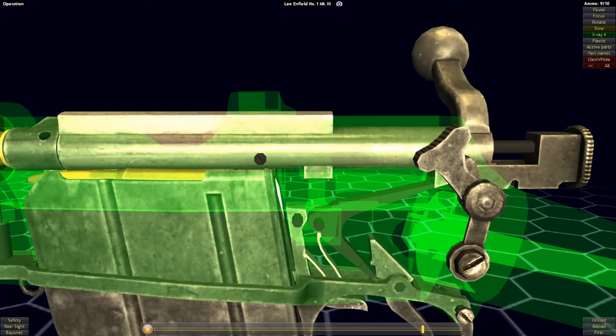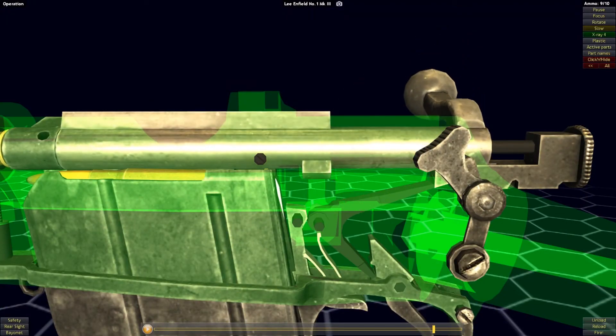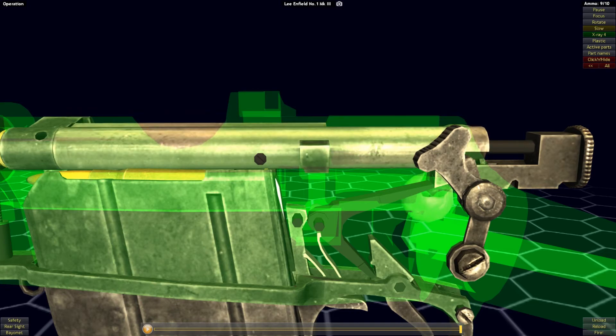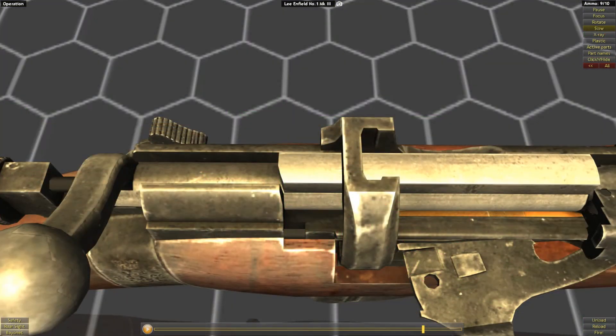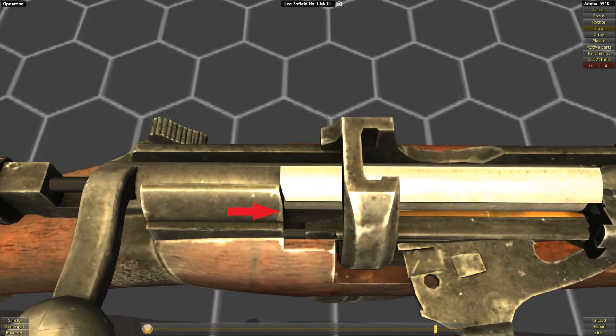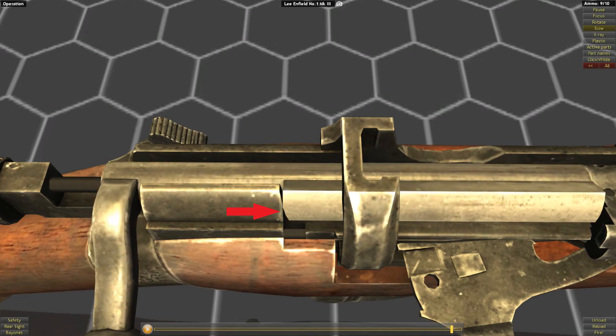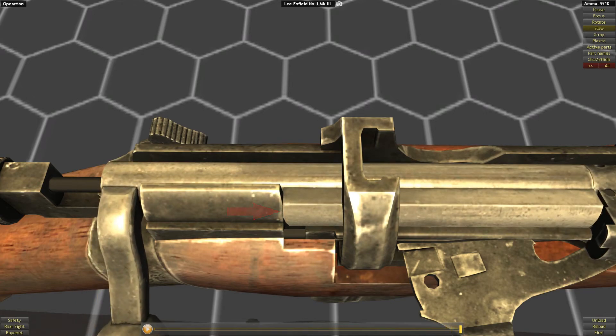The bolt locks as it is rotated due to lugs on the bolt turning within a cutout in the receiver or in front of a locking shoulder. Once the lugs are seated behind these locking shoulders, they cannot be driven back by the recoil energy of the fired cartridge.